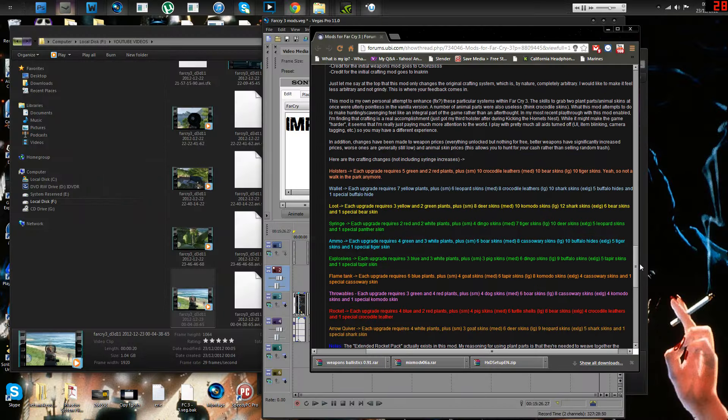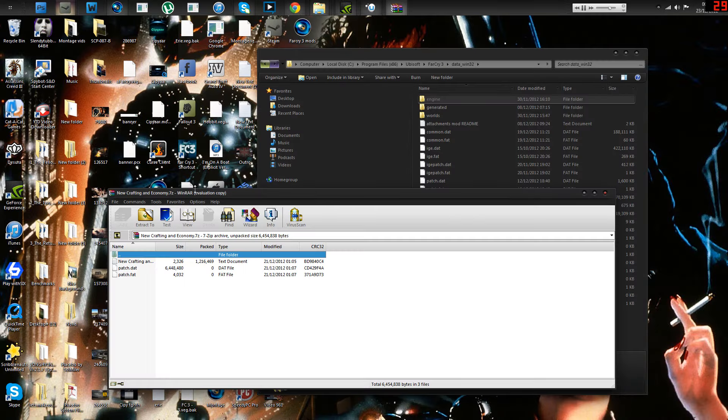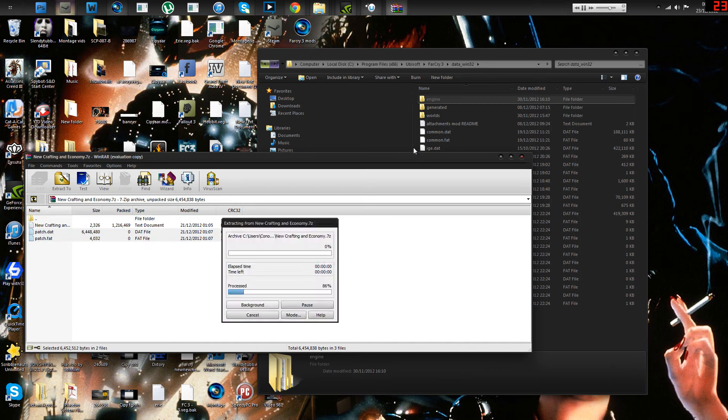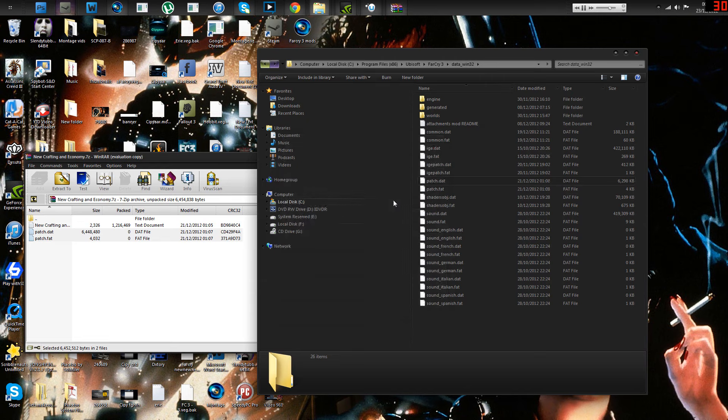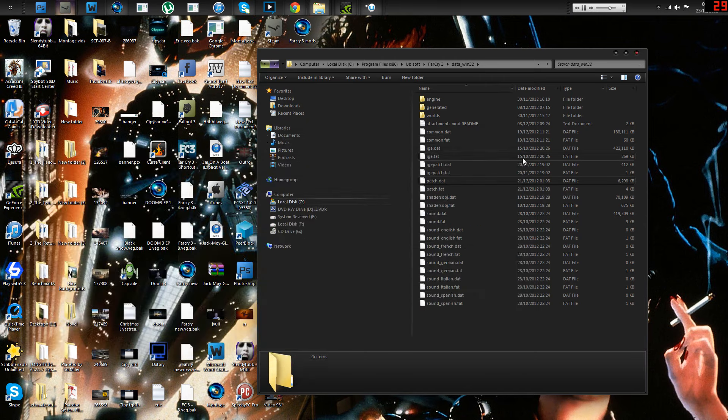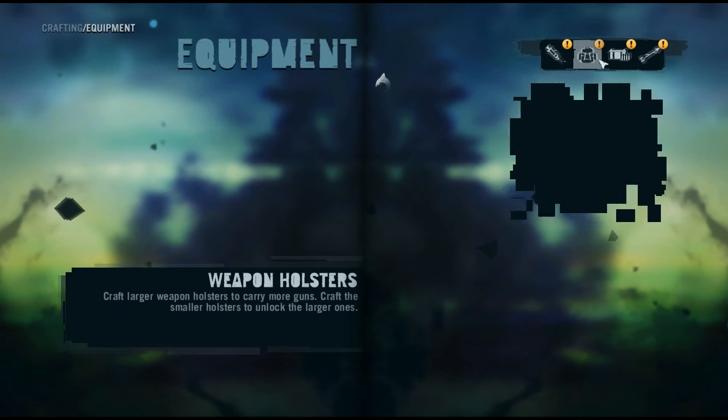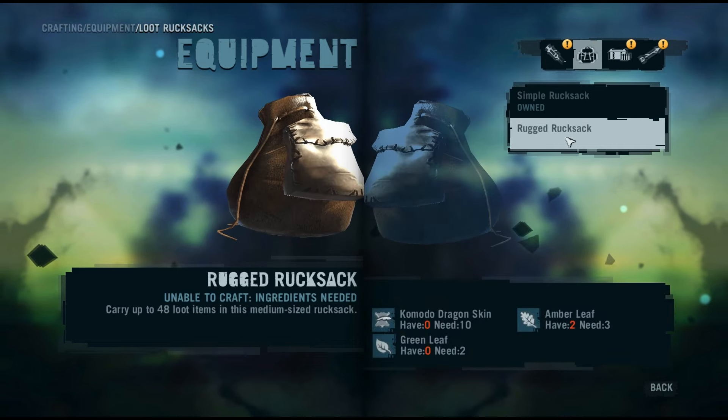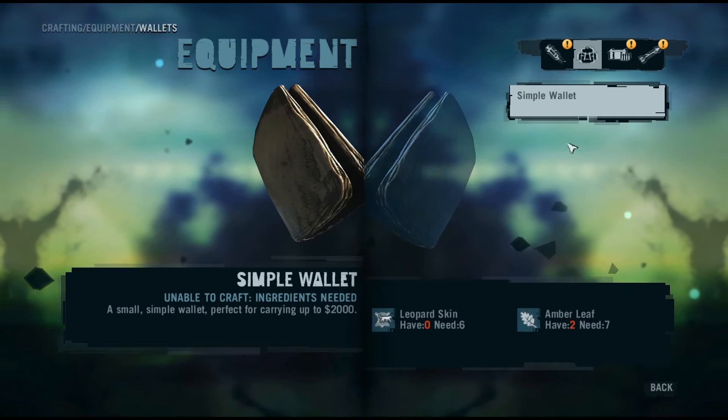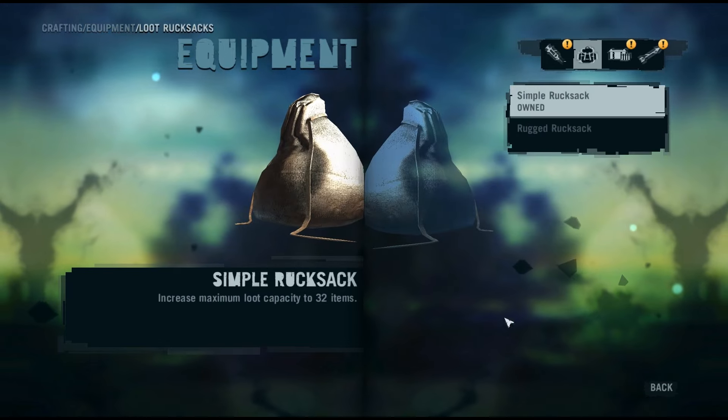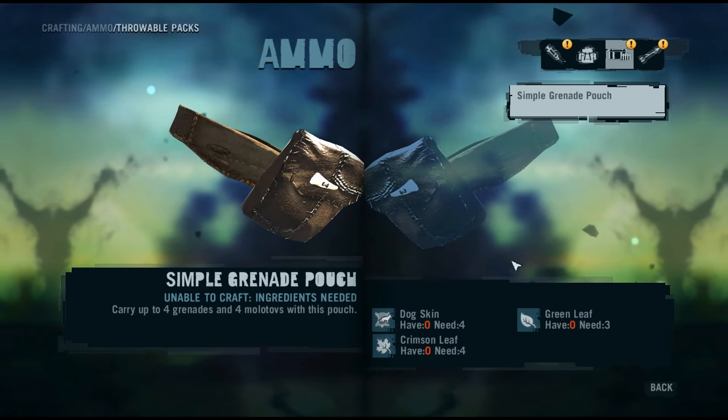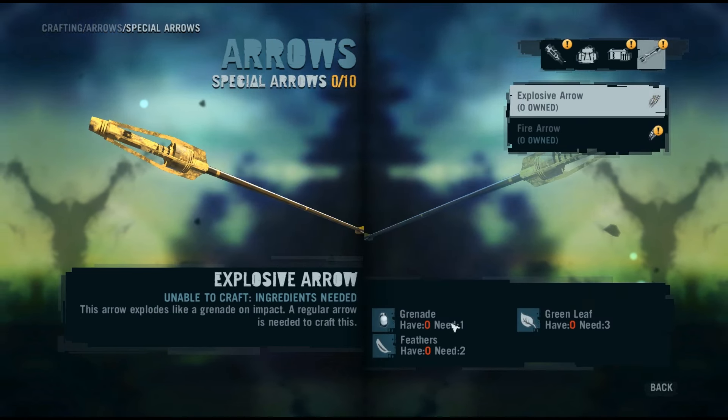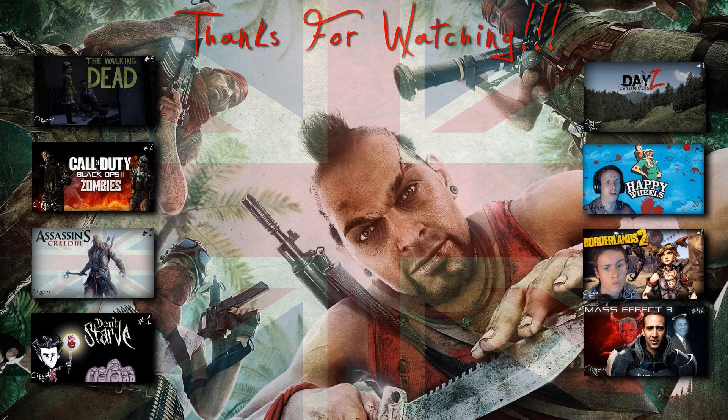And then we have new crafting and economy. So you download it from this website. Like I said, there'll be a link. And what this does is it makes crafting different. Like, you'll have to have more skins to make certain things. Like crocodile skins otherwise would be totally useless. But now, you use them for different stuff. So I'm on the crafting menu here. Loot rucksacks. If we go on to rugged, you can see it uses komodo dragon skins. Stuff like that. Uses leopard skin. Loot rucksacks. So yeah, everything has more items necessary, which kind of helps because a lot of the skins were beforehand quite useless. So that's all the mods.